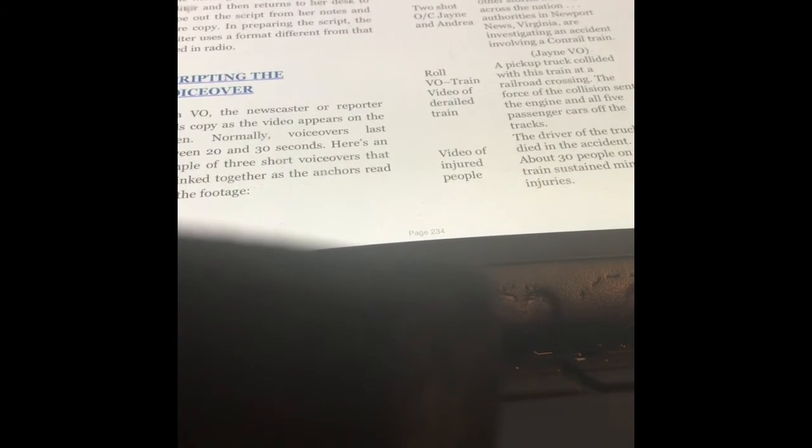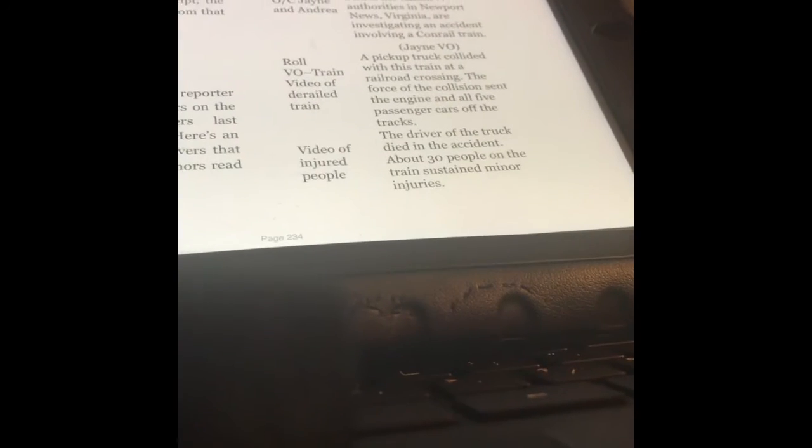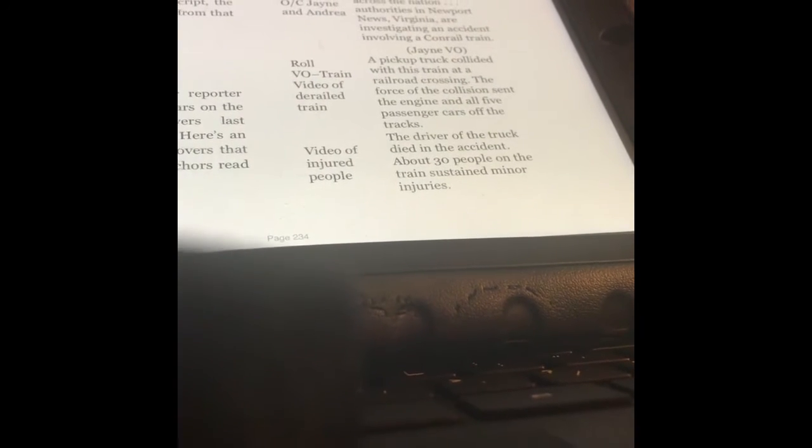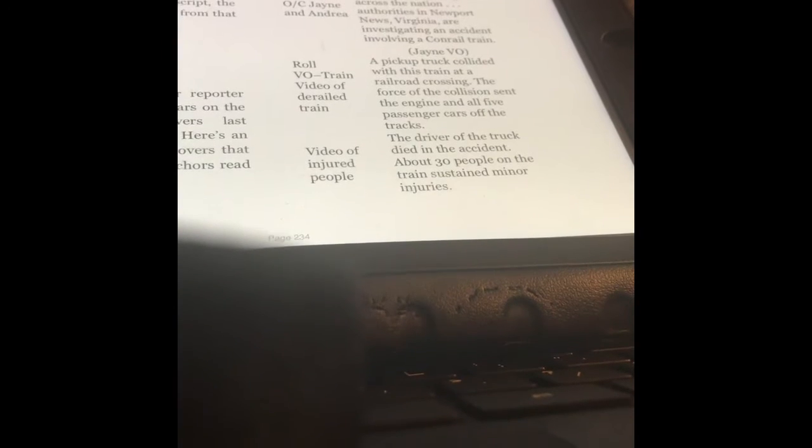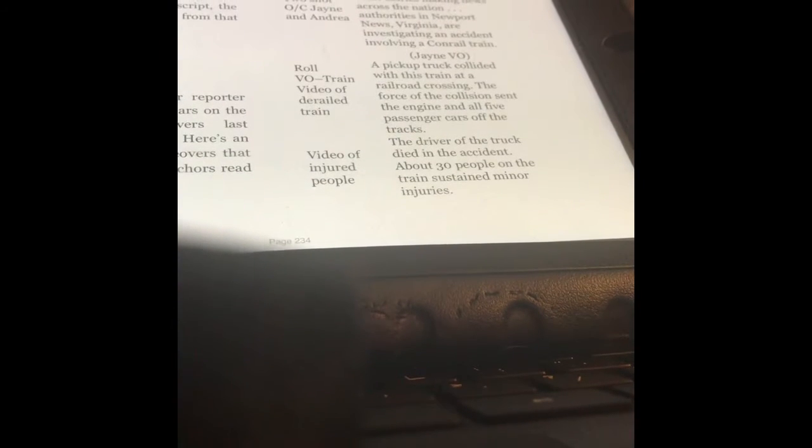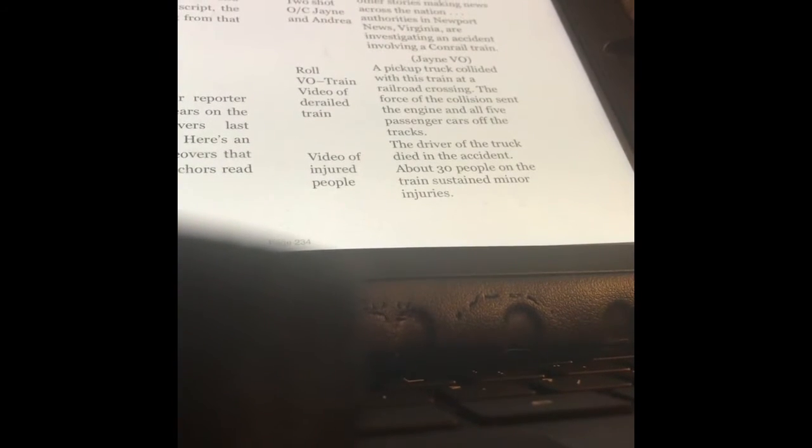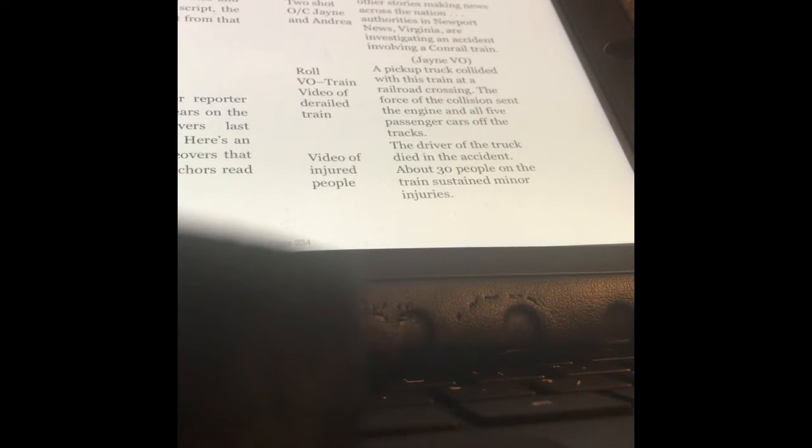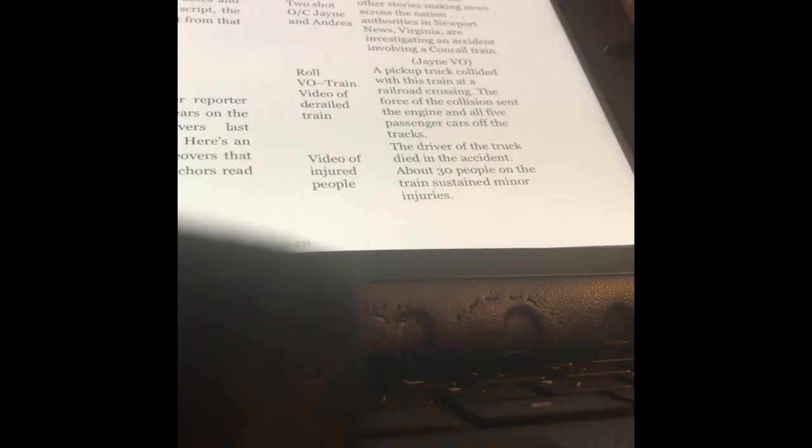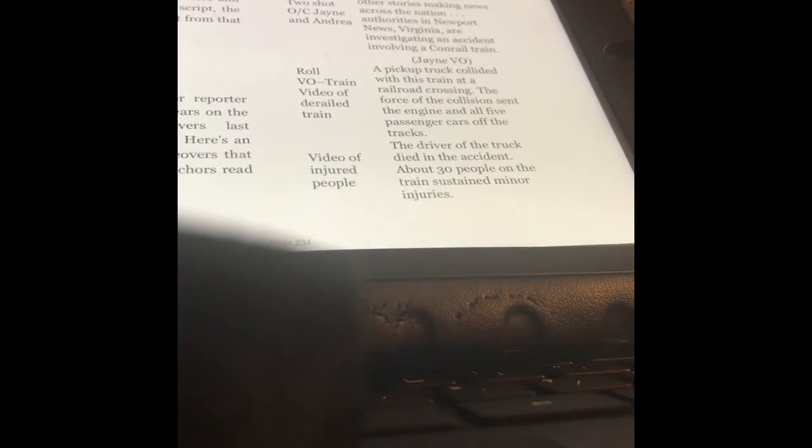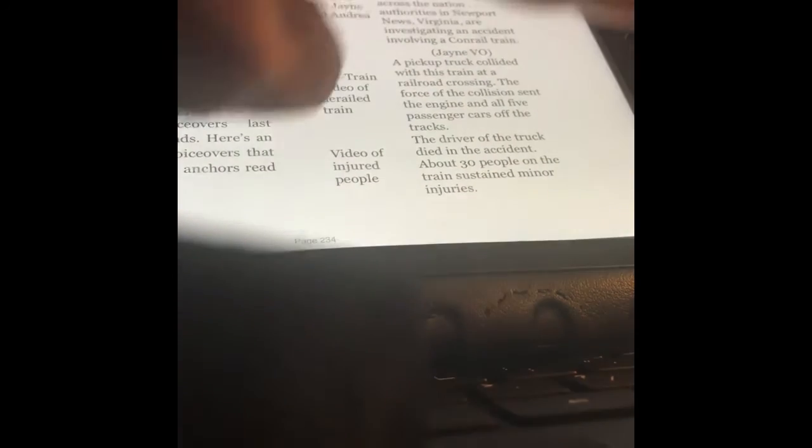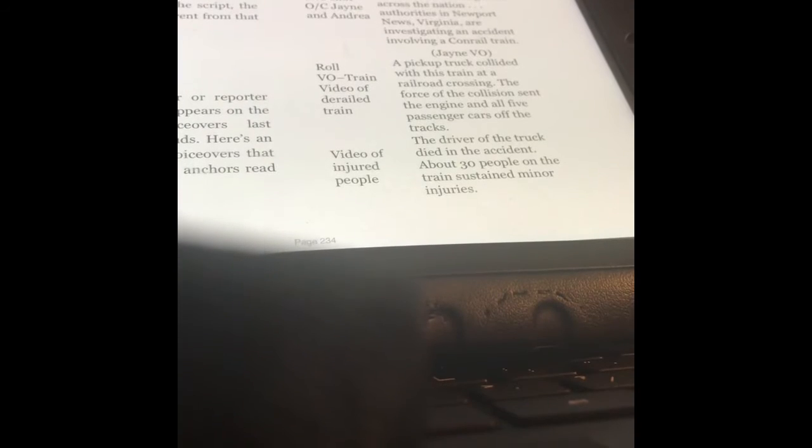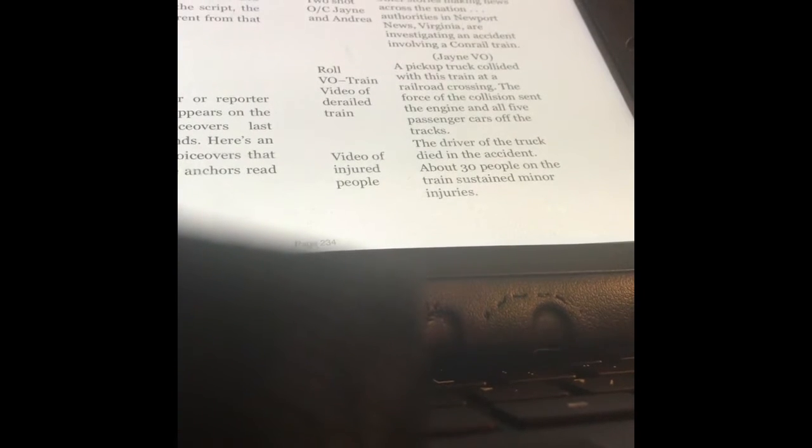Hi guys, welcome to part two of your lecture where we were talking about story formats and voiceovers. I wanted to show you this page from the book because it's a really good example of how to script your voiceovers when you're writing them. So you can see I've got two columns here.